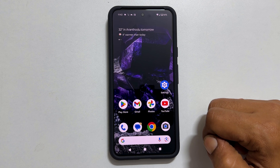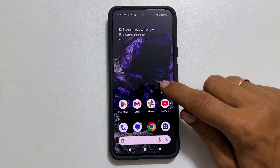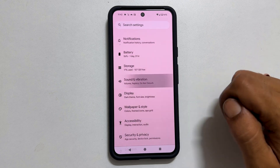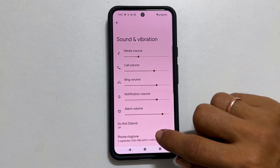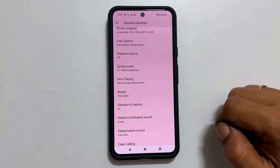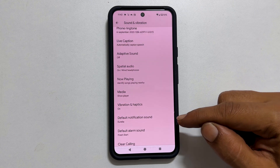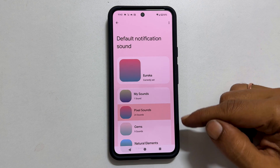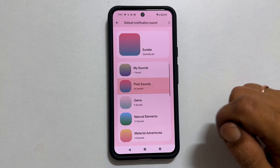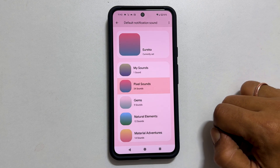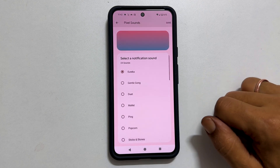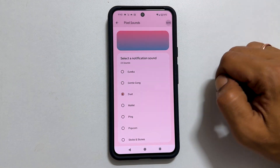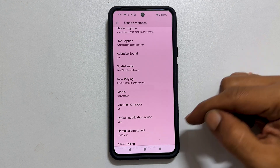To set notification sound, go to Settings and then Sounds and Vibration. Here scroll down a bit and you will find Default Notification Sound. Tap on it. You will see the folders sorted based on the sound category. Browse through them, select the tone, and tap Save. The tone you have chosen will become the default notification sound.